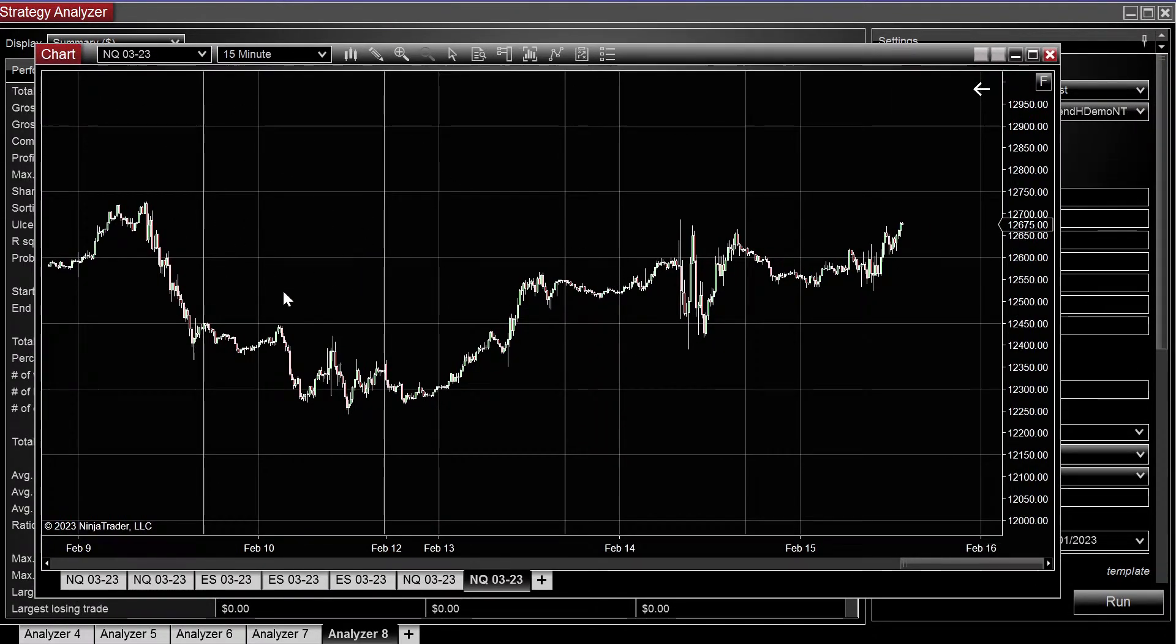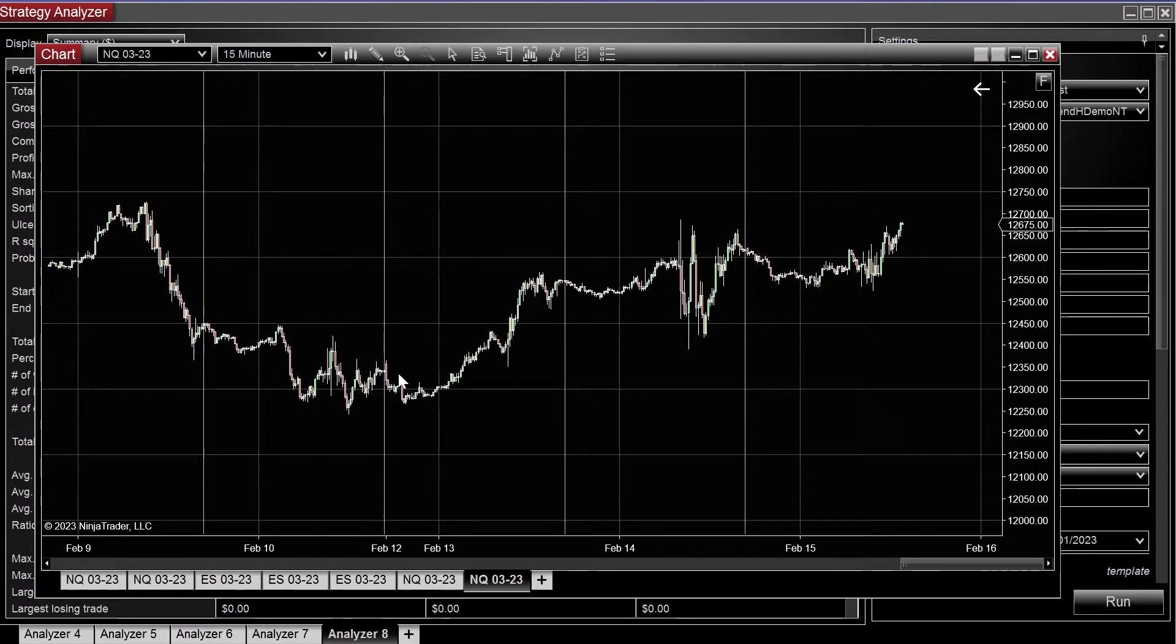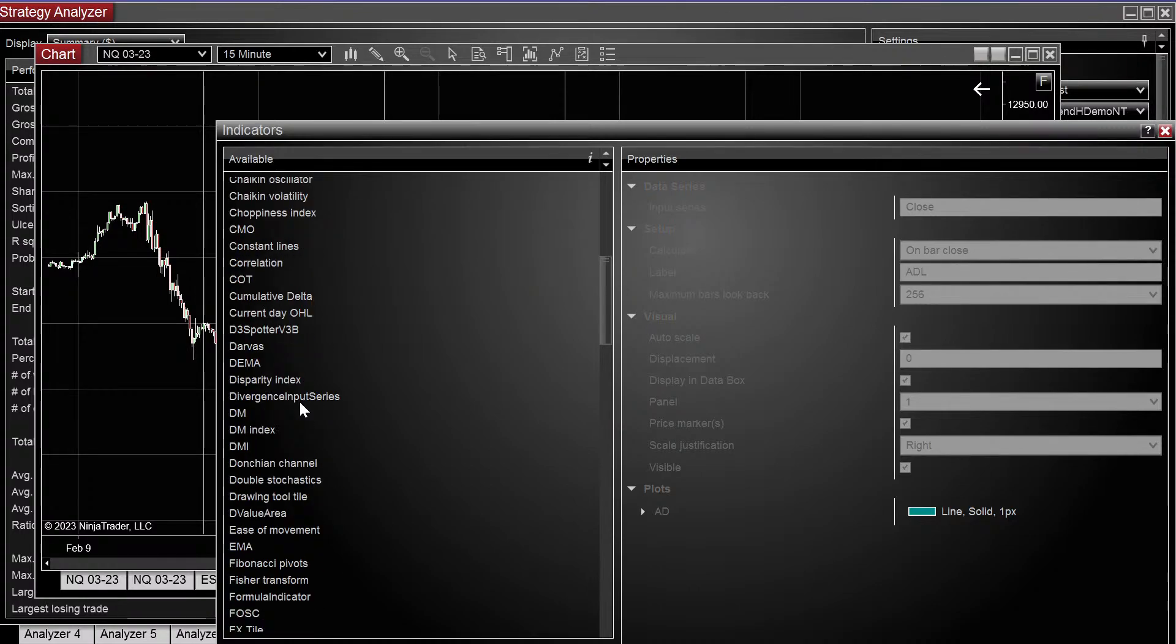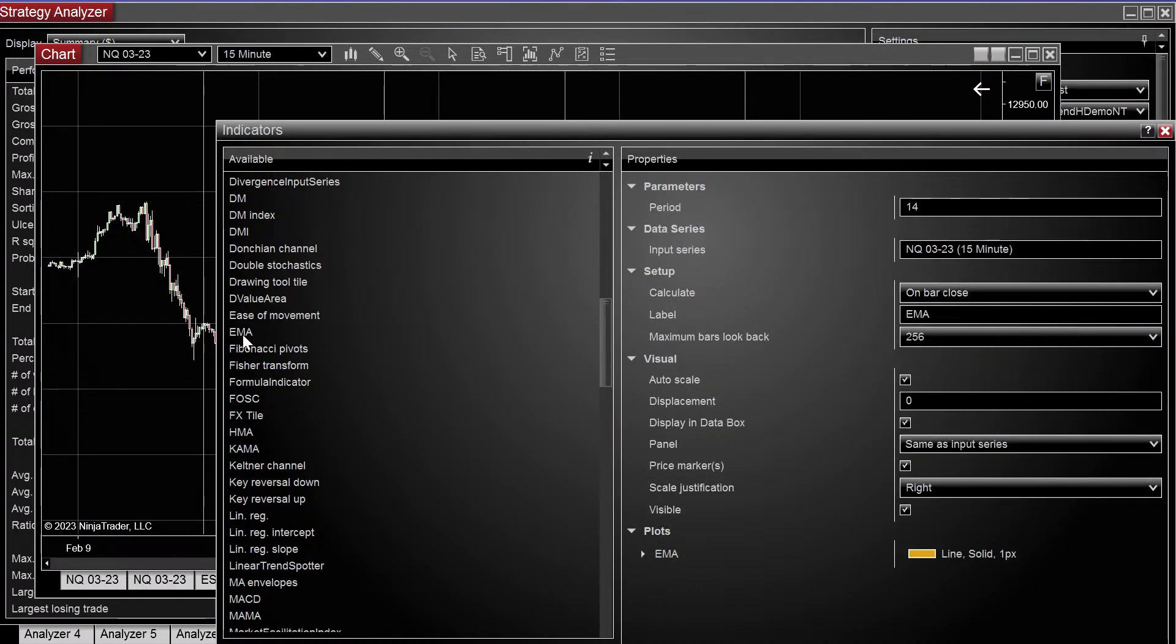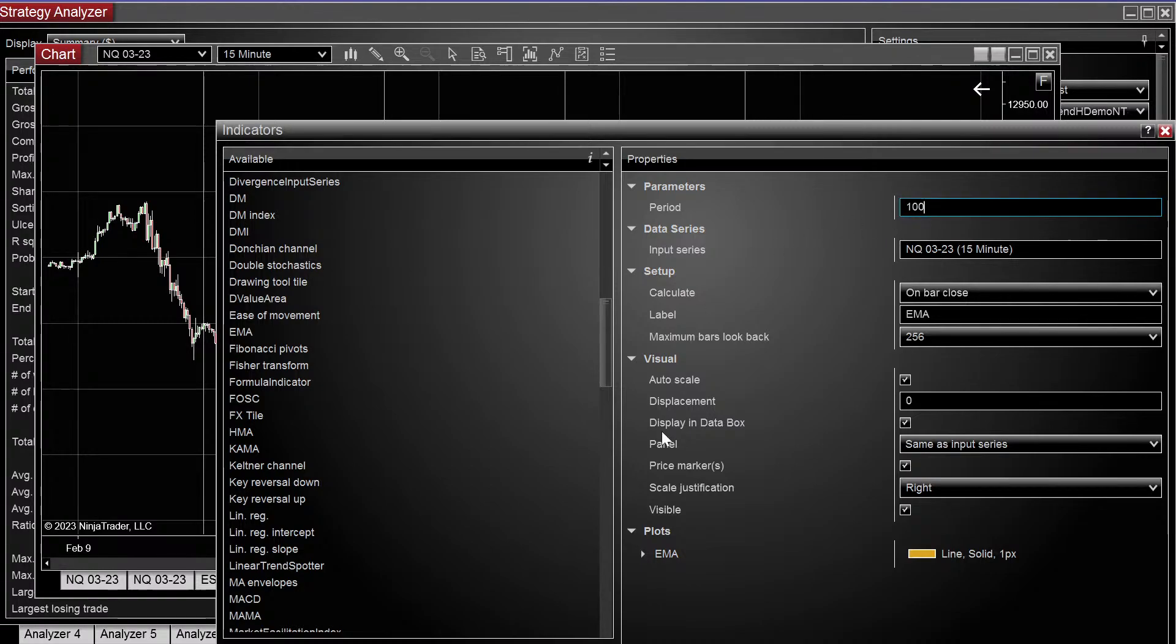So here we have a chart. First, let's get a quick visual of how this looks. So we're going to add two EMAs, let's make it the 50 and the 100.